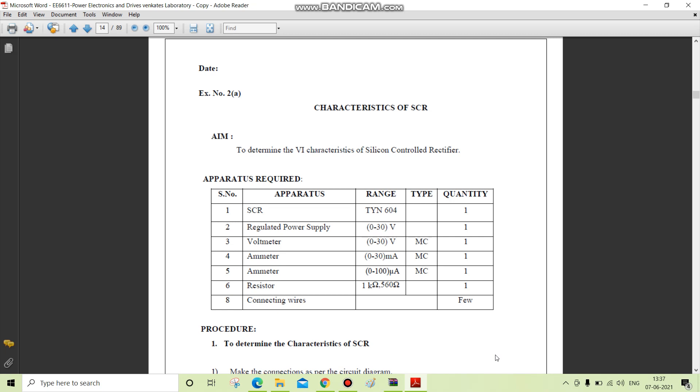Good morning. Now we are going to see the experiment on power electronics and drives laboratory, the second experiment on characteristics of SCR.